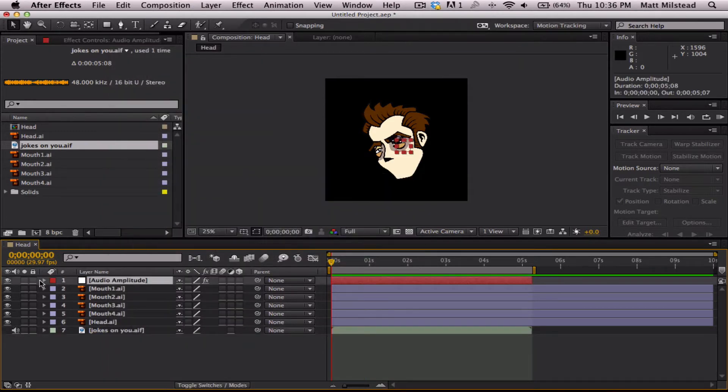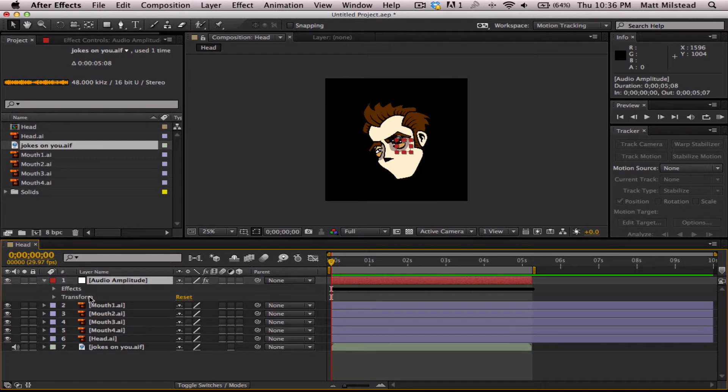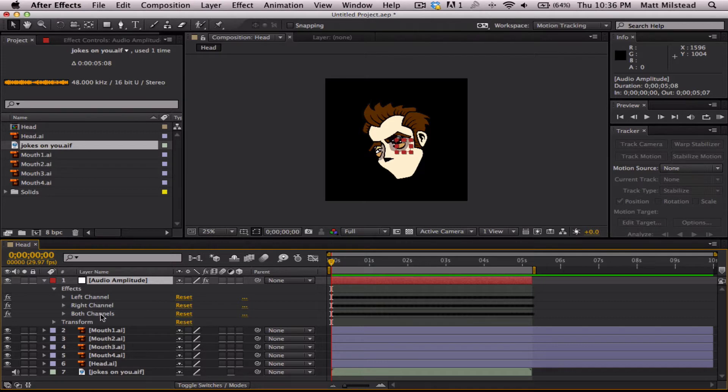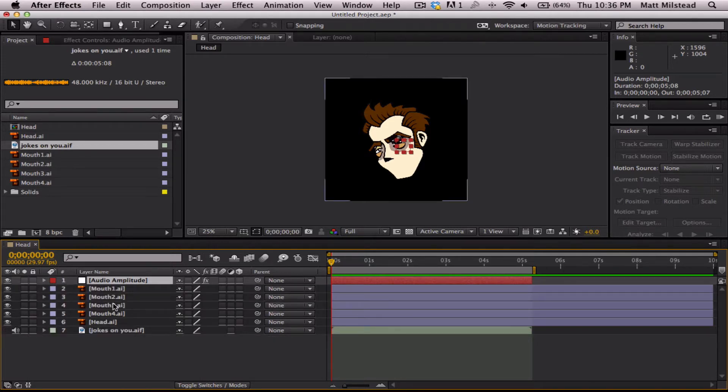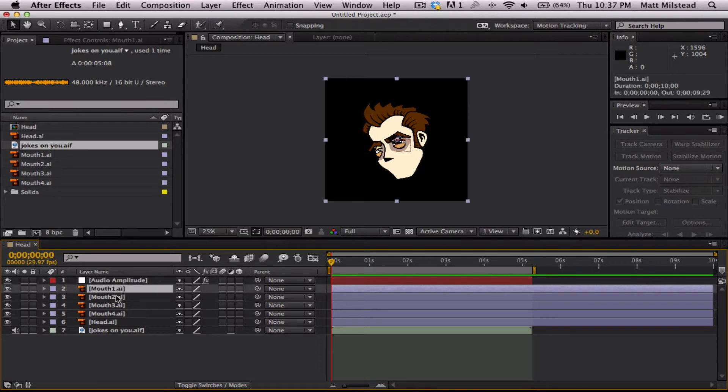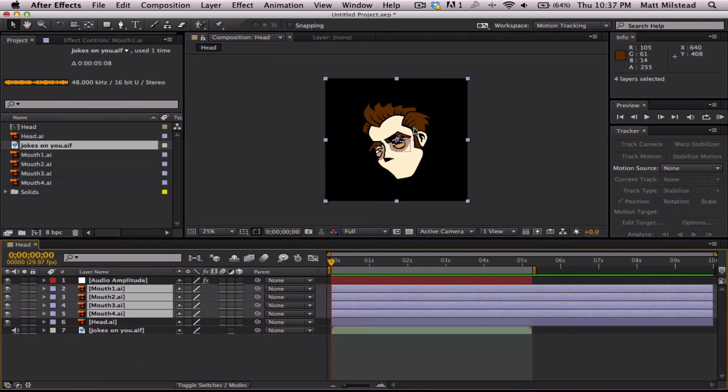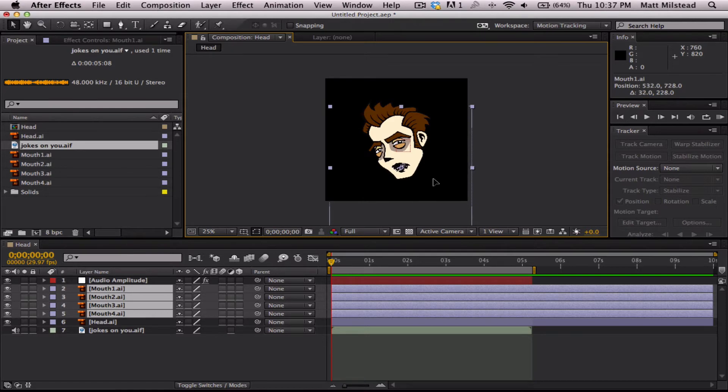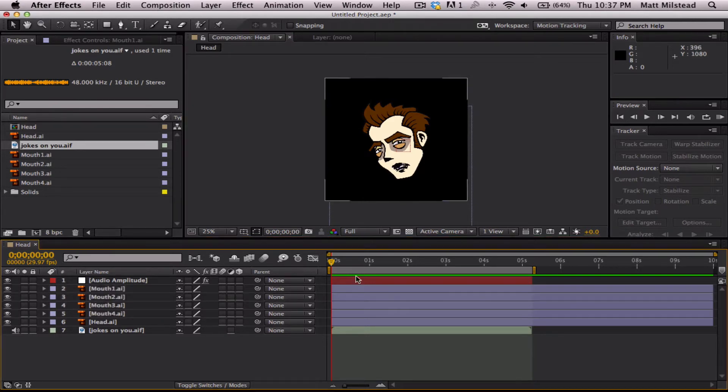So, that brings up this little audio amplitude thing. And you'll see you've got the left channel, the right channel, and both channels combined. We're going to be working in the both channels. And basically, we were just using this as a reference. Now, let's move these 4 mouths into the correct position so that we can make it look realistic and not that he's talking out of his head.